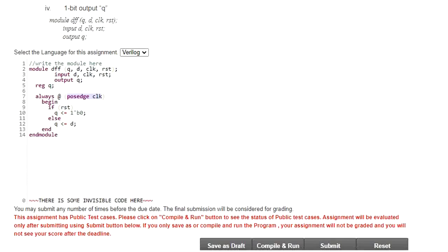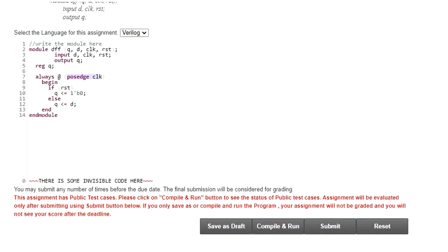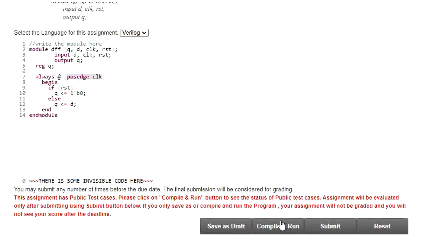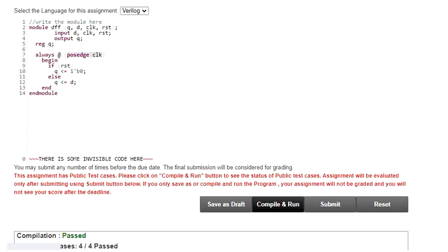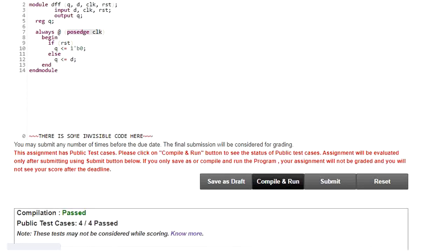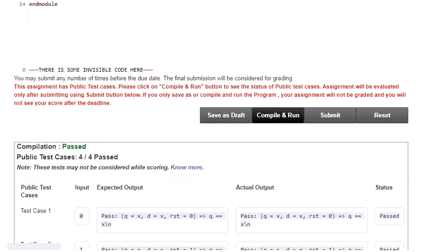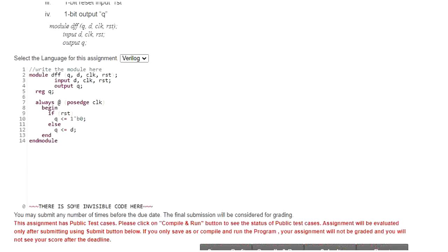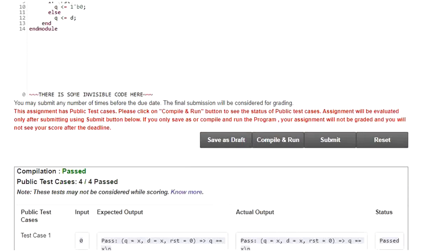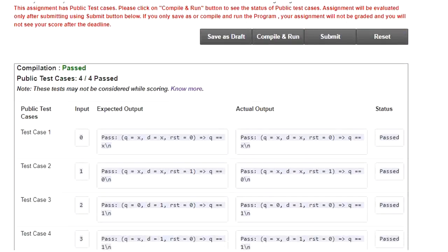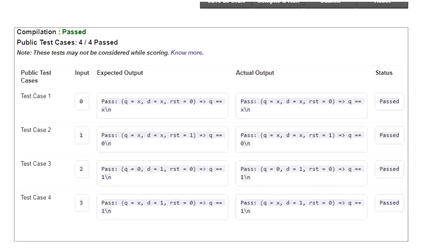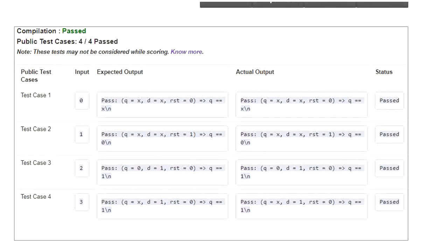Let me compile this. Save as first and then compile and run. Okay, this is what the test case output is.